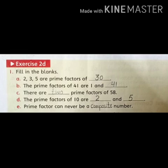Part D: The prime factors of 10 are dash and dash. The prime factors of 10 are 2 and 5. 10 के prime factors 2 और 5 होंगे। If we find the prime factors of 10, we get 2 and 5. So in the blanks, the answer is 2 and 5.